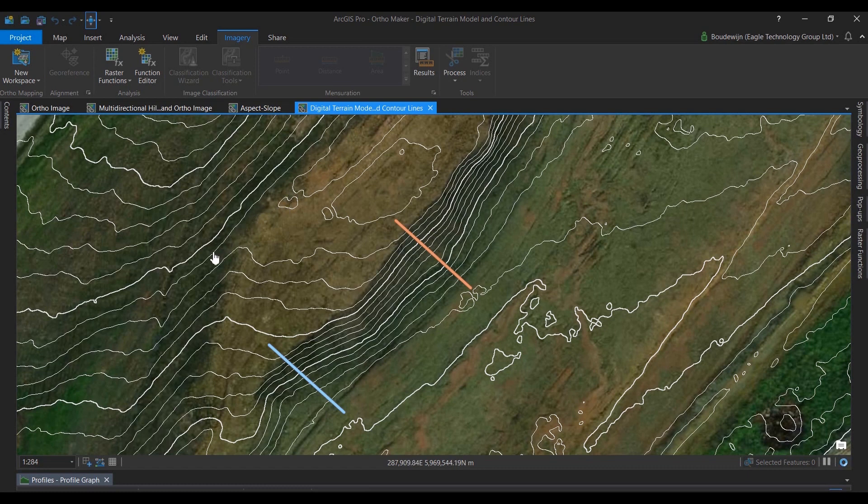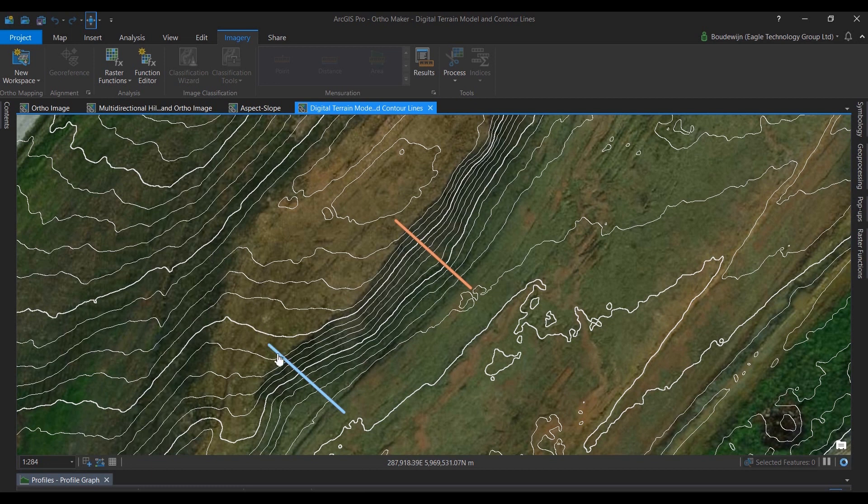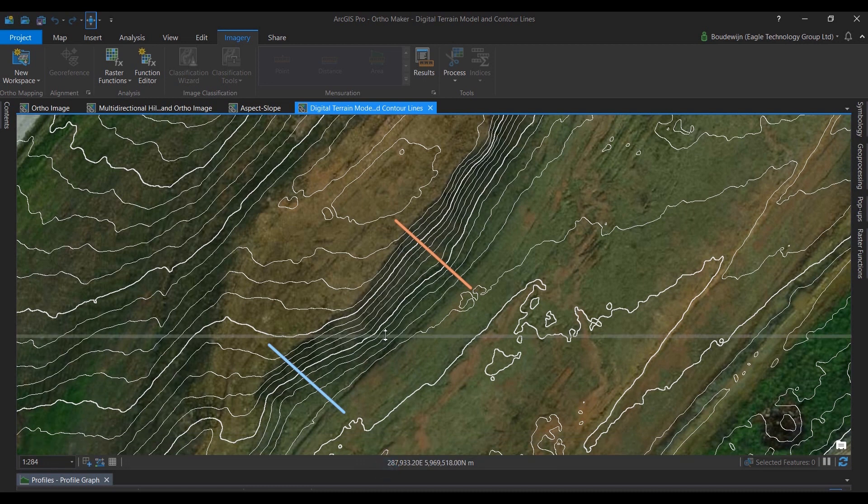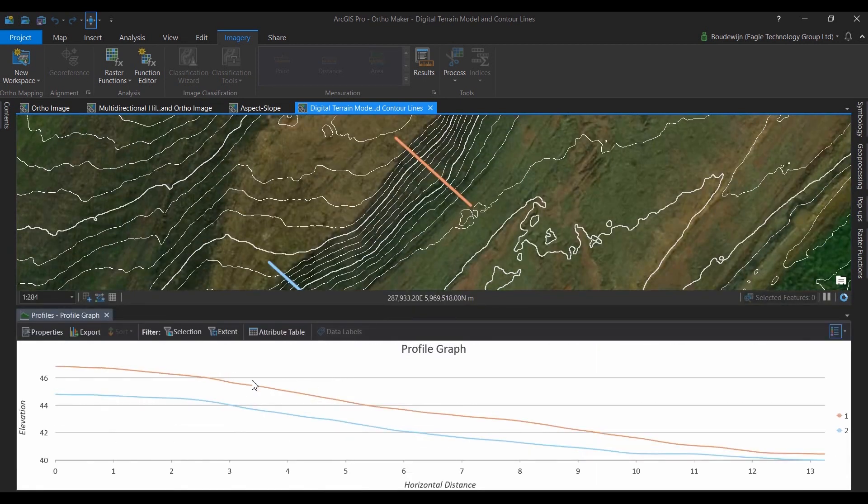We can also look at the elevation using contour lines. These contour lines are created on the fly. As you can see here, I also added two lines, and we can use them in charts to view the elevation profile for both lines.